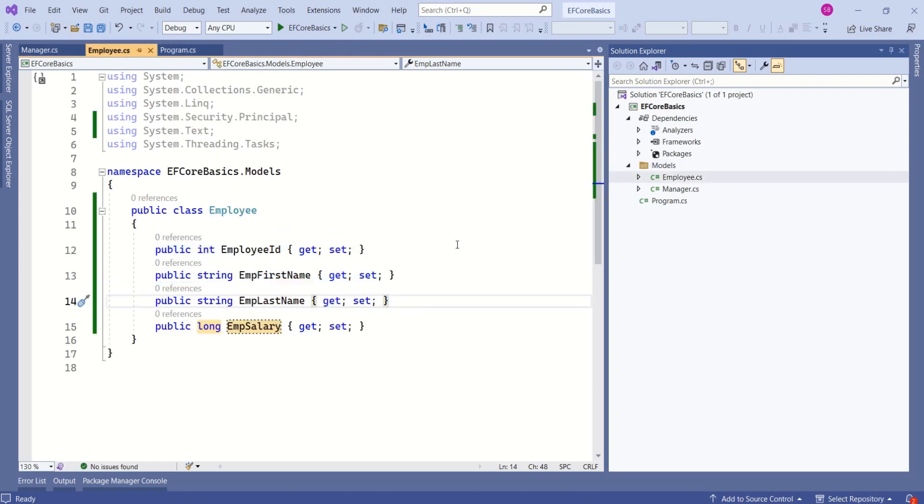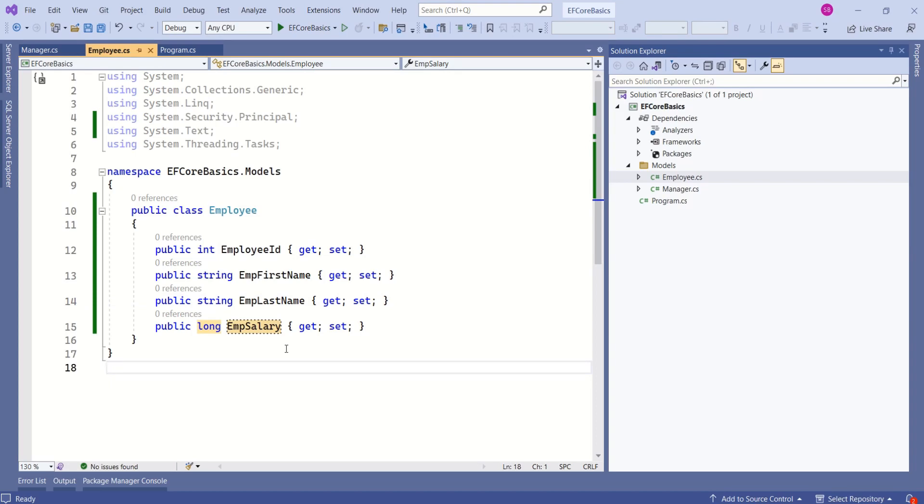For now, let's keep it simple. Later, if necessary, we can add more domain classes. To work with entity framework core, just creating domain classes is not sufficient. We have to create data context class, then set up relationship, and we can do lot many things. We will learn them in our upcoming sessions.